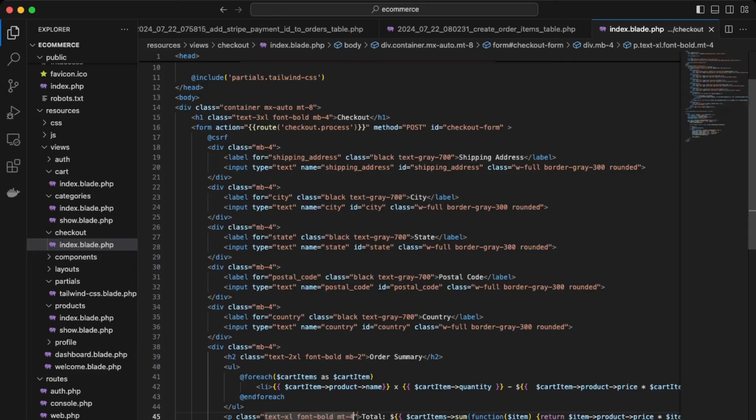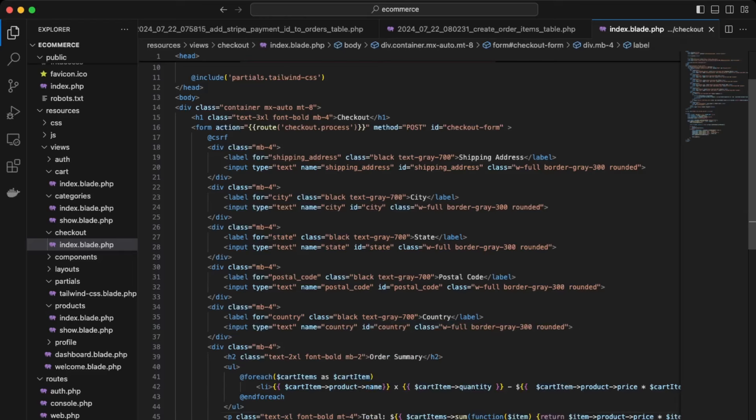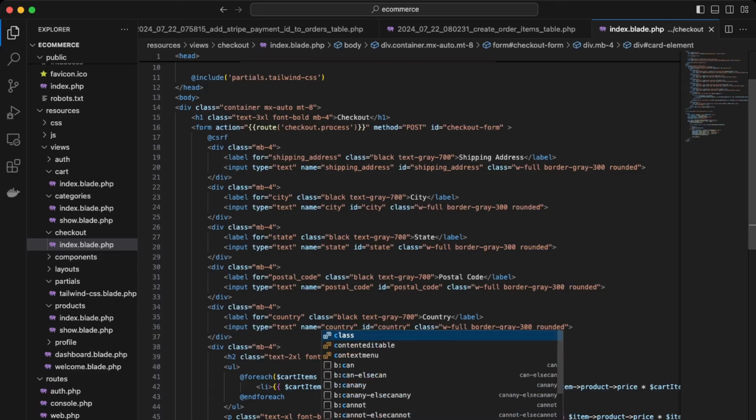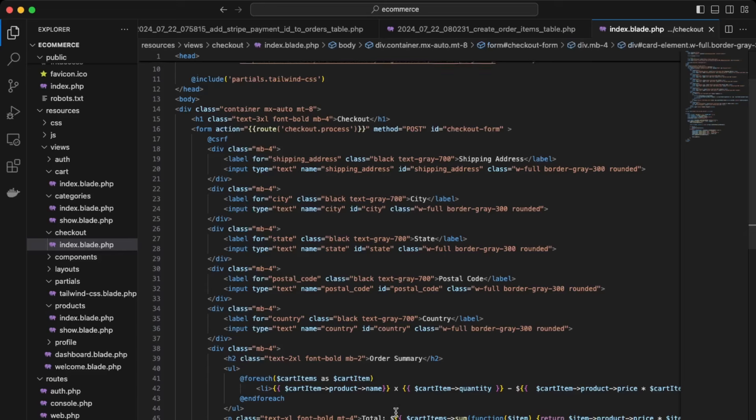Okay, and then lastly, let's style the cart elements down here, so I'll give it a class black, text gray 700, and then here as well, give it again a class full width, border gray 300.